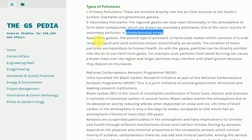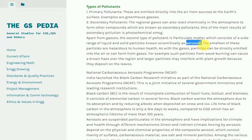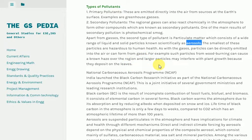Apart from gases, the second type of pollutant is particulate matter, which consists of a wide range of liquid and solid particles known scientifically as aerosols. The smallest of these particles are hazardous to human health. Particles can be directly emitted into the air or can form from gases. For example, particles from wood burning can cause a brown haze over a region, and larger particles may interfere with plant growth by depositing on leaves.